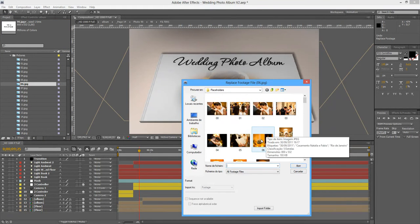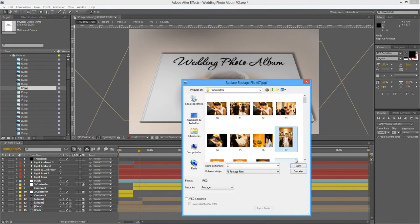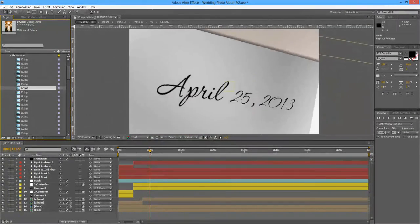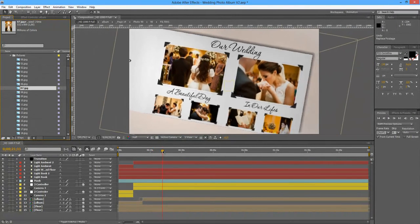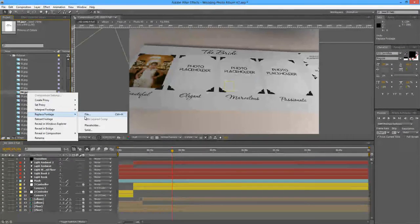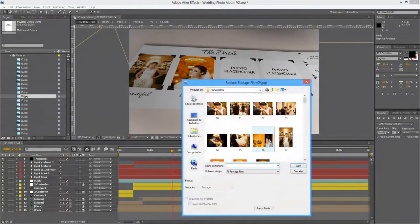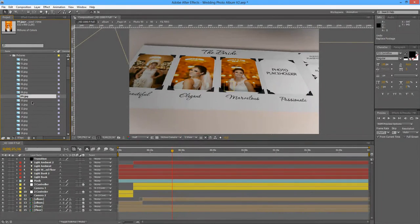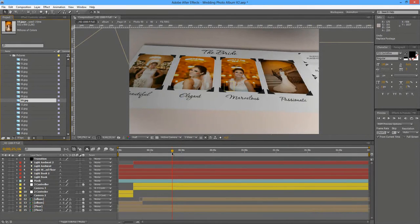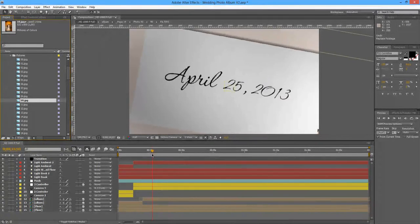Right-click, Replace Footage File, let's select our file — Replace Footage File number 7. Let's scroll through our animation and as you can see now we already have a few placeholders replaced. Let's do three more: number 8, number 9, and number 10.